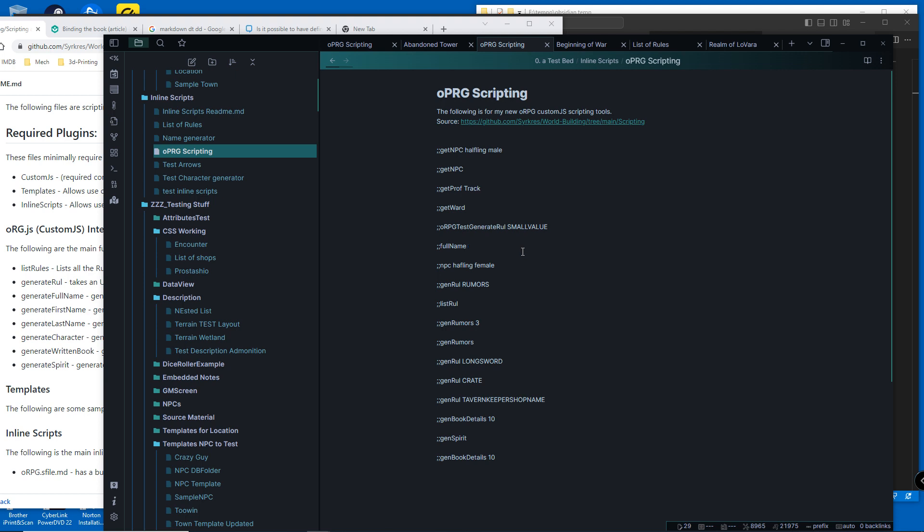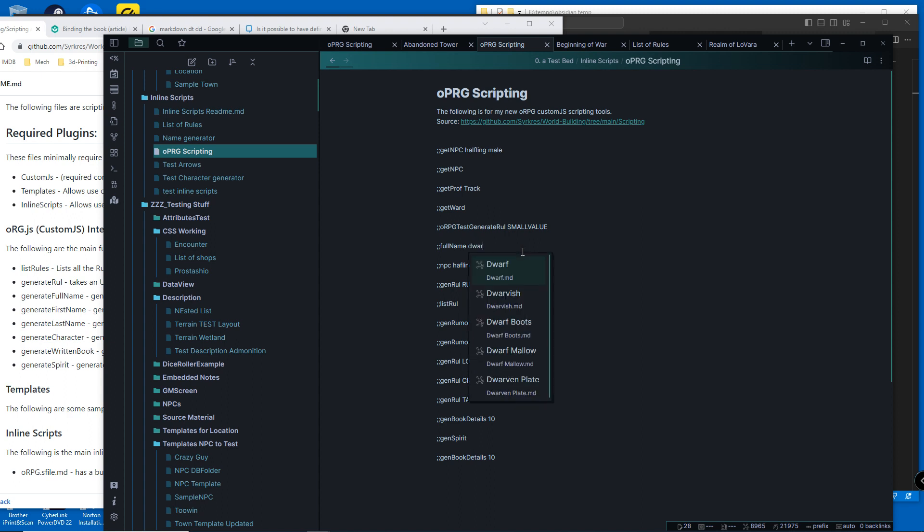You can generate a full name based upon race and gender, or just generate a full name and it'll randomly pick things, or you can just generate a dwarven random name. So you can easily quickly generate a random name.